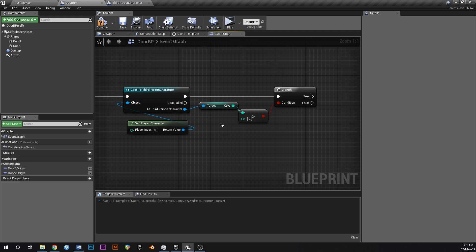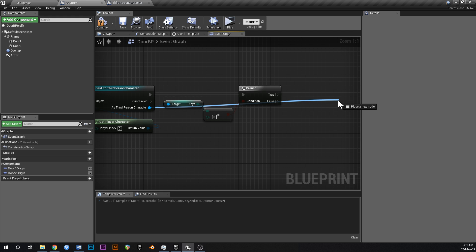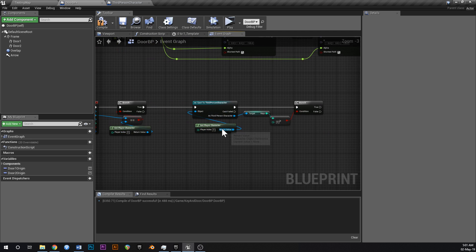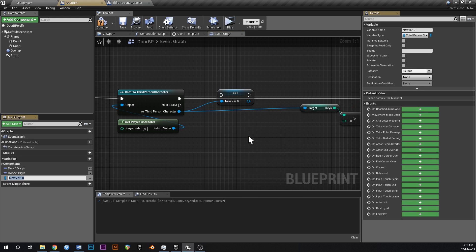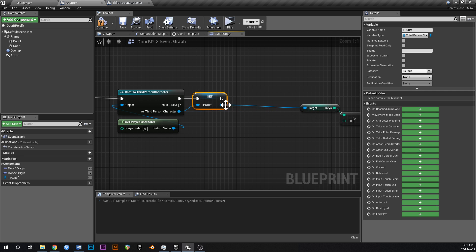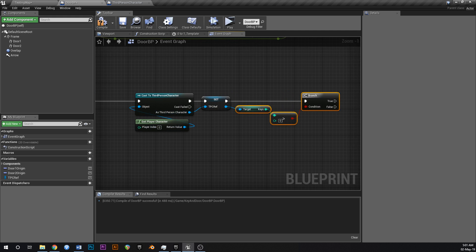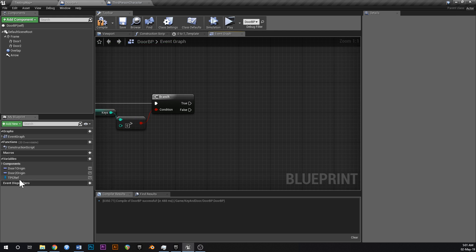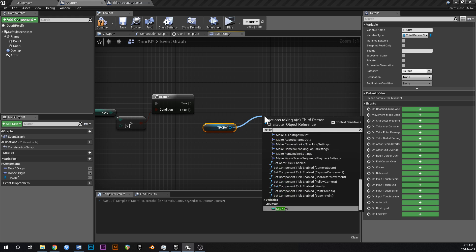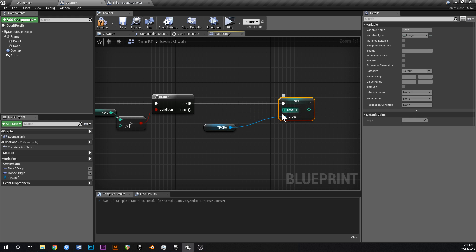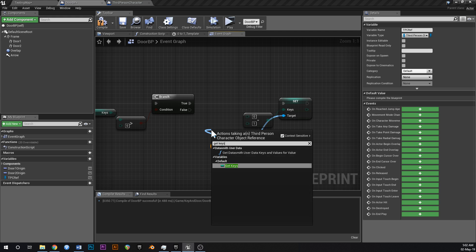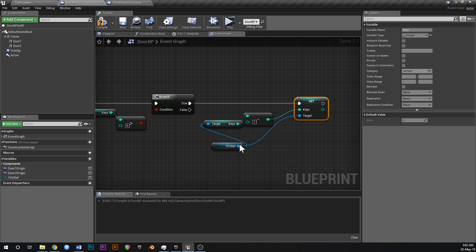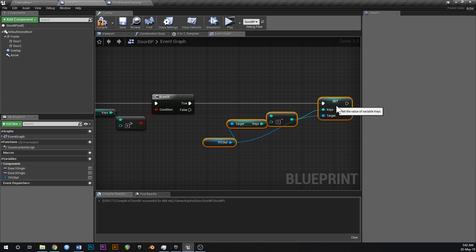To avoid tangling wires, drag off of the third person character cast output and cache it as a variable — call it 'TPC' for third person character ref. Then drag in your TPC ref and say 'set number of keys'. The value to set it to is a 'minus integer': get keys minus one, then feed that into set keys. This subtracts one key before opening the door.